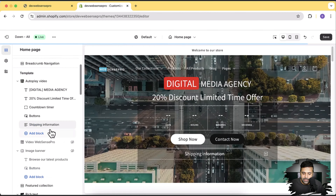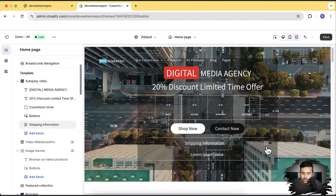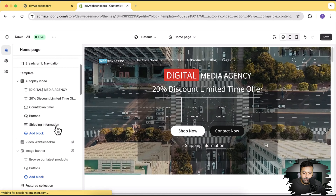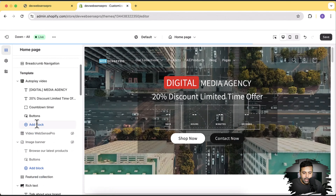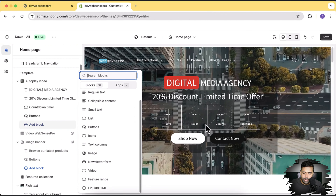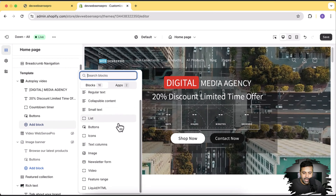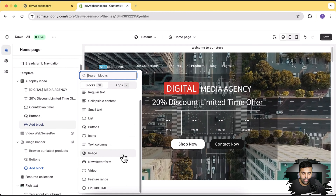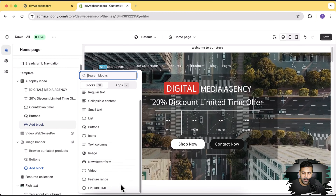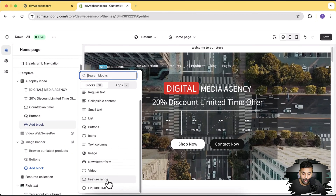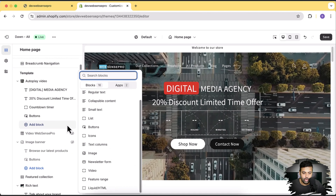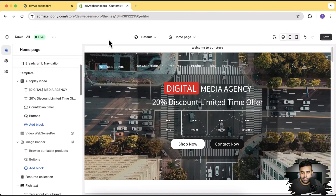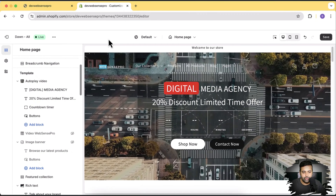Let's go over some other blocks. We have collapsible content — if you want to add collapsible content you can, and you can add multiple items. There are also icons, image, newsletter form, and you can add another video block within the section. That's also a really cool block you can add to this YouTube autoplay video section. Now I'm going to show you how to actually install that section on your theme.